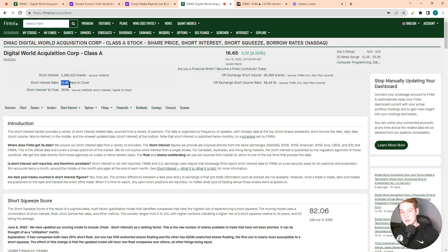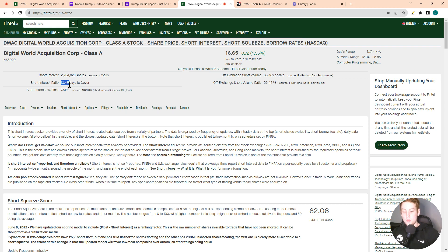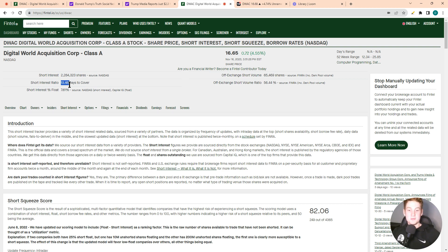And Fintel, which is a site I'm using for this information here, ranks out every single stock in the market and tells you what the likelihood of a short squeeze is. This stock actually ranks as the 249th most likely stock to have a short squeeze.